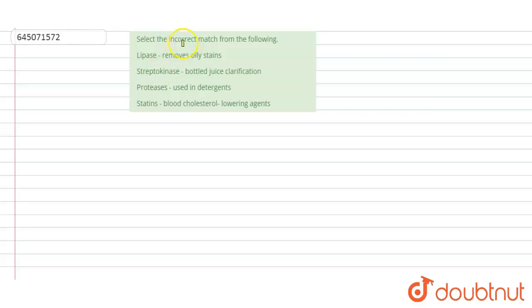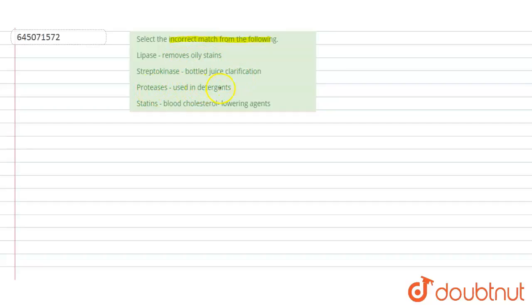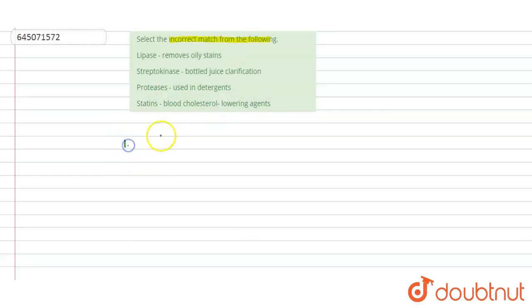Hello students, have a look at the question. Question is: select the incorrect match from the following. Option one is lipase removes oily stains. Streptokinase bottled juice clarification. Protease is used in detergents. Statins blood cholesterol lowering agents. So here we will see options one by one.